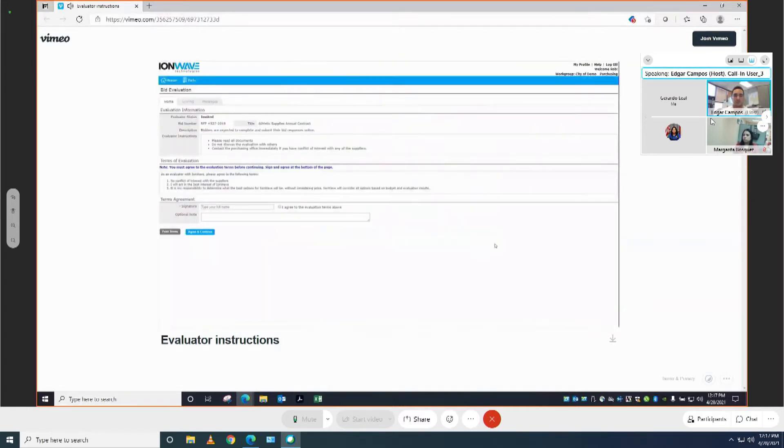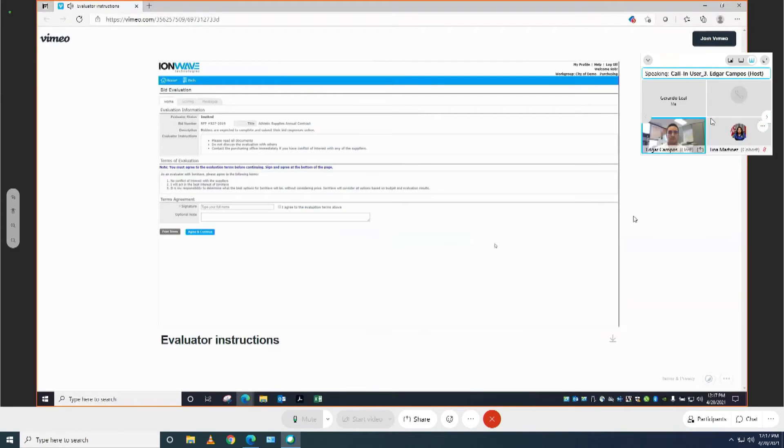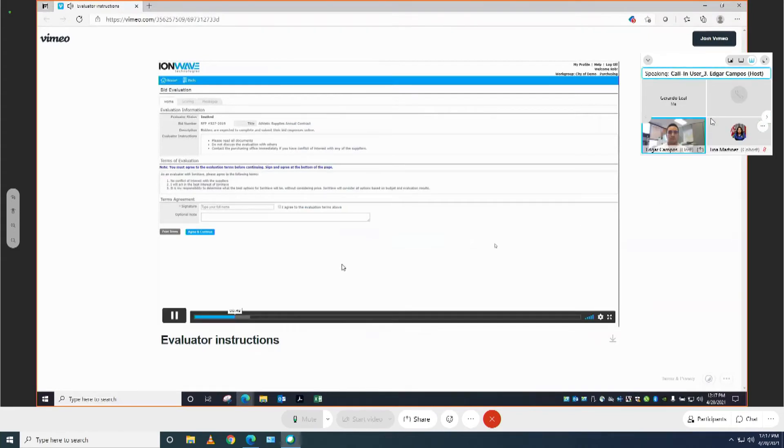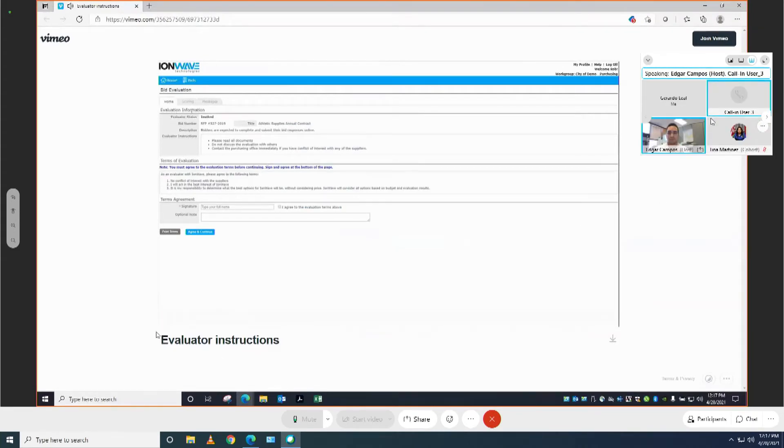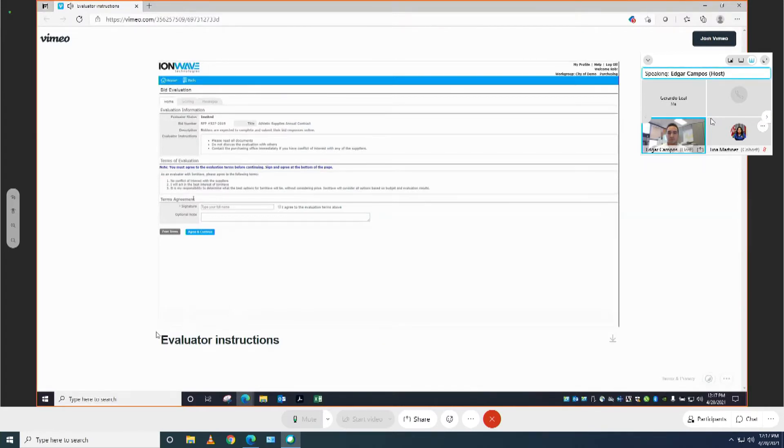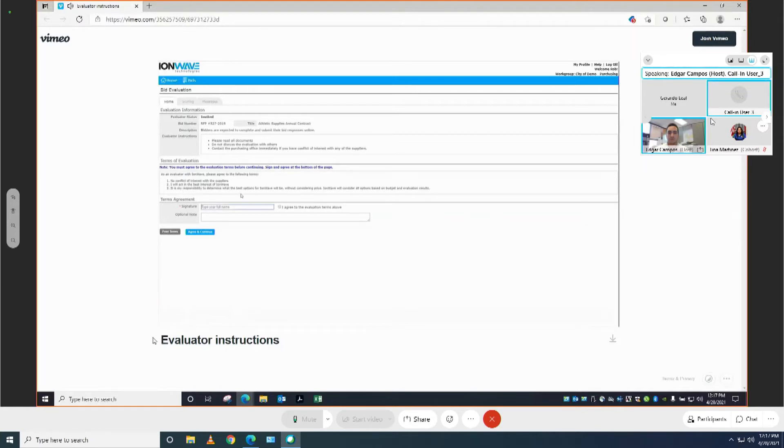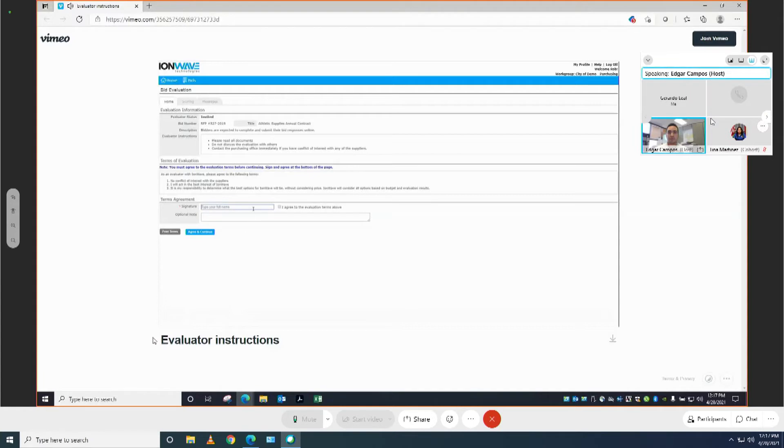Once you get logged in, you will see the evaluation that you've been asked to complete. At the top of the page, you will see instructions particular to this evaluation, and then further down the screen, you may see terms that you have to agree to. If there are terms, you will need to enter your name, which acts as your digital signature. Check the box and click agree and continue to proceed.